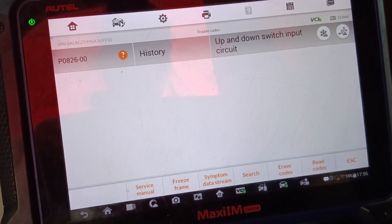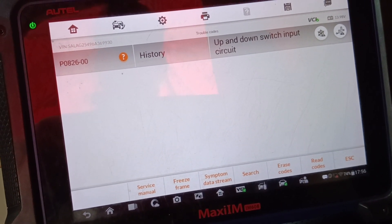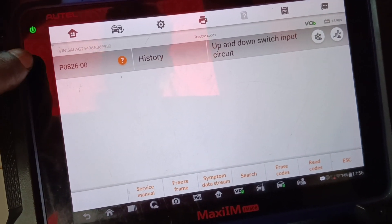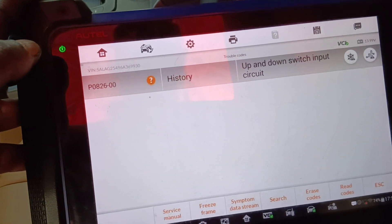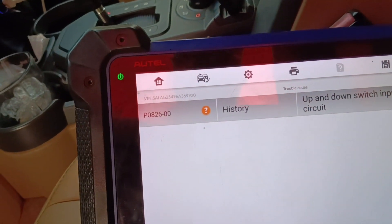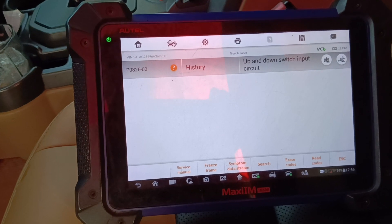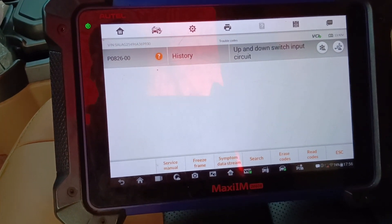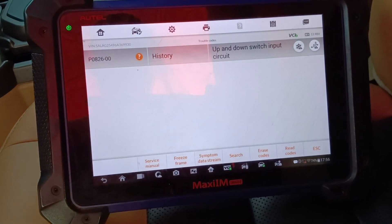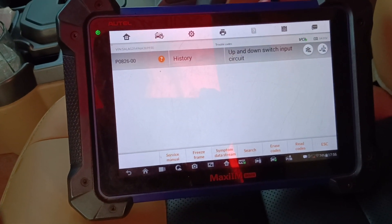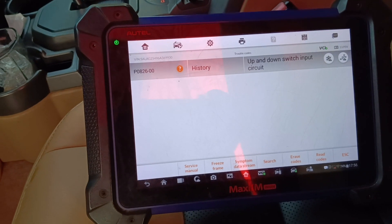We have up and down switch input socket code. I have seen this code before, same on Range Rover Sports, and now having this again in the LR3. The first time I had this issue, I found that there was some corrosion on the socket.